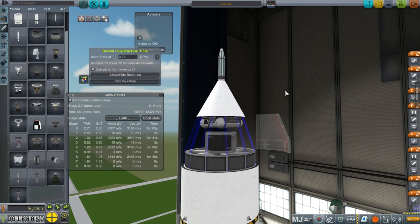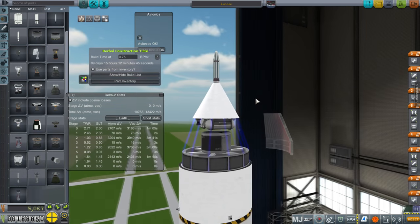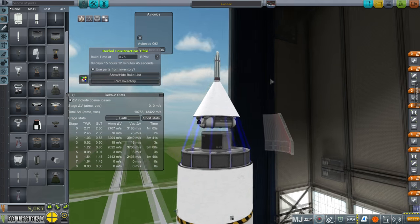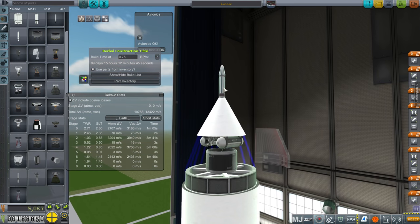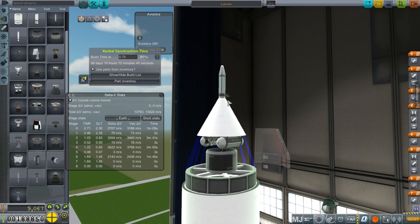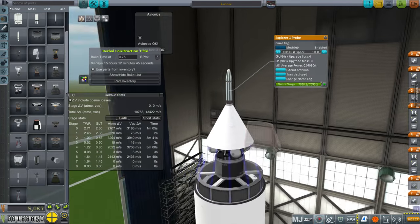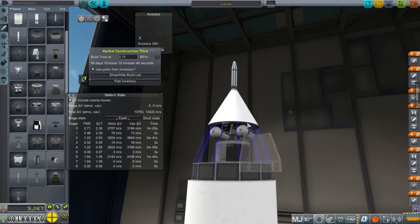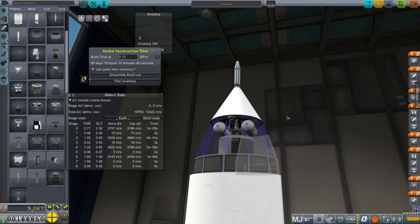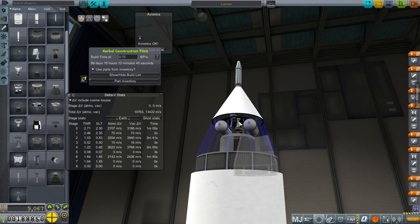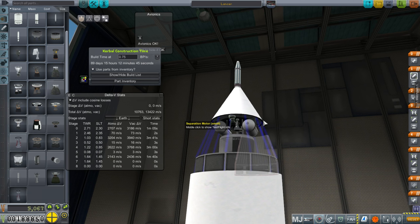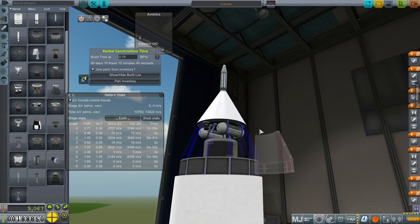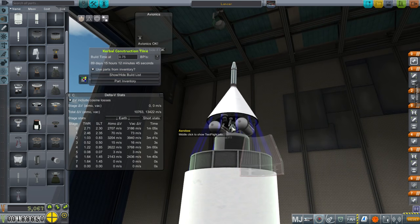Here we have an explorer core, two goo containers, a separation motor, and antennas. The separation motors are tilted so it spin stabilizes.